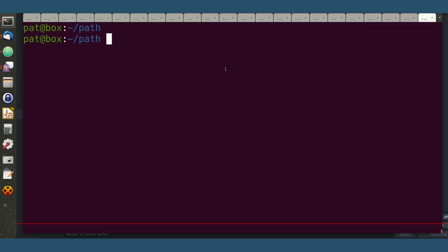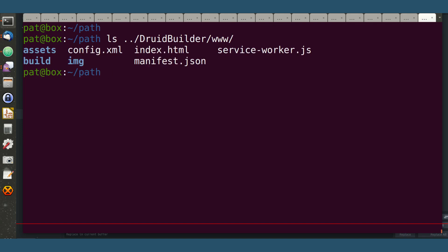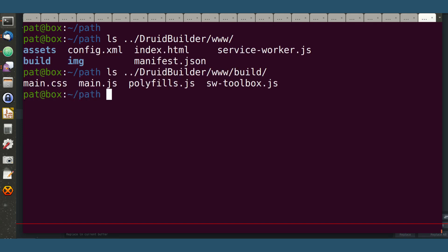Once that's done, you end up with a directory with all the transpiled code. So in this case, it would be DruidBuilder, and you get the build directory in there that has all this stuff.